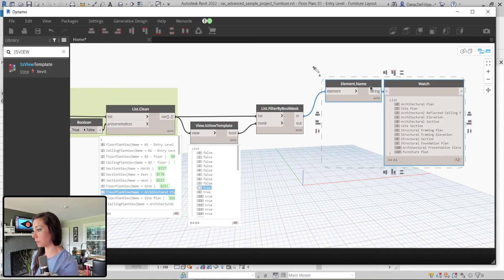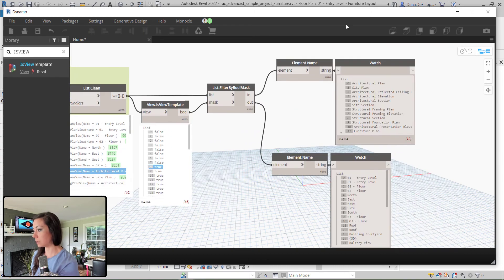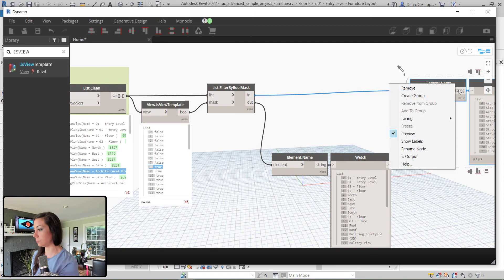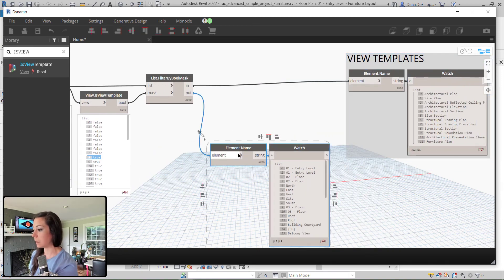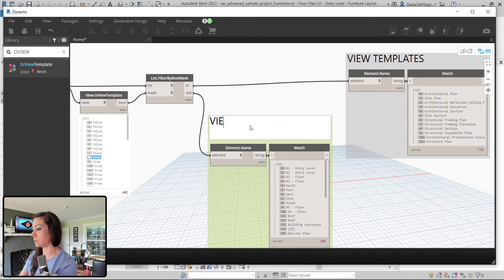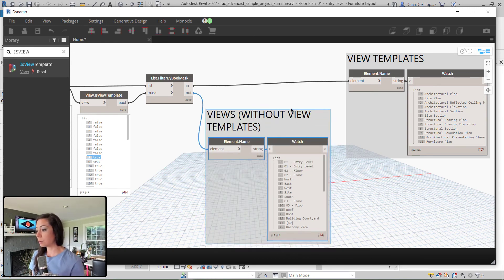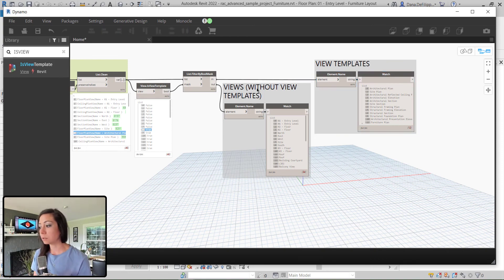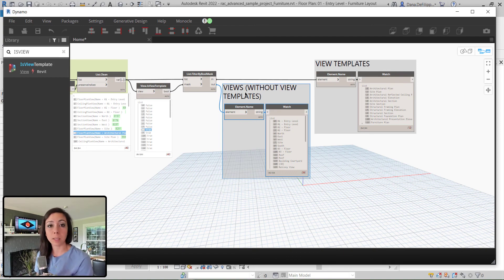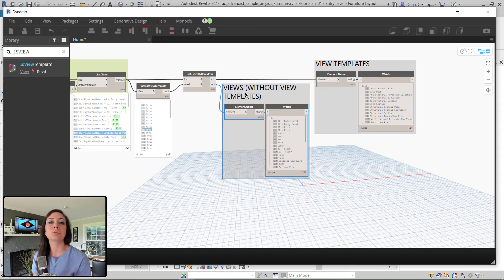I can do the same thing with my views themselves. So I get the view templates grouped together, and our actual views without view templates. Now we can pretty much do whatever we need to — either with our view templates, maybe we want to create new view templates or edit them. Or we can work with our views: maybe we want to place them on sheets, rename them, add a prefix — whatever it might be. We can start to work with those as individual lists of elements, as view templates and as views.